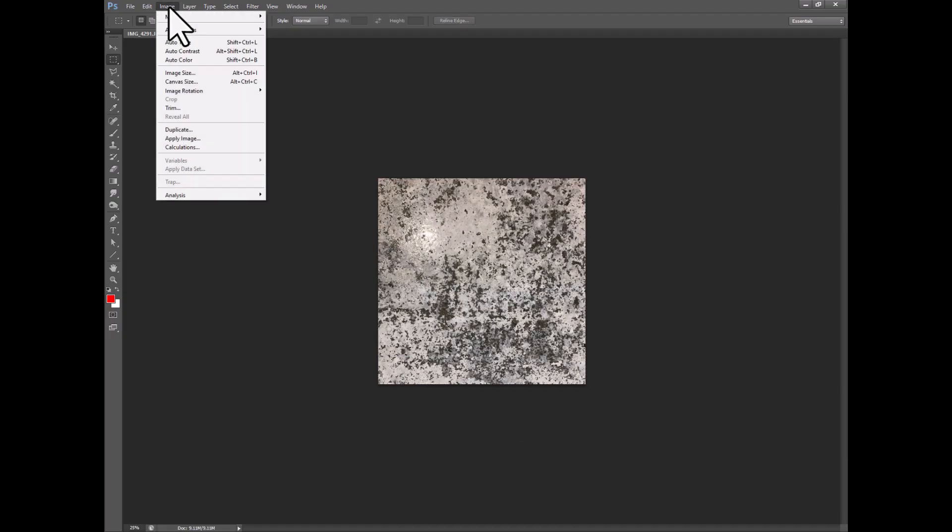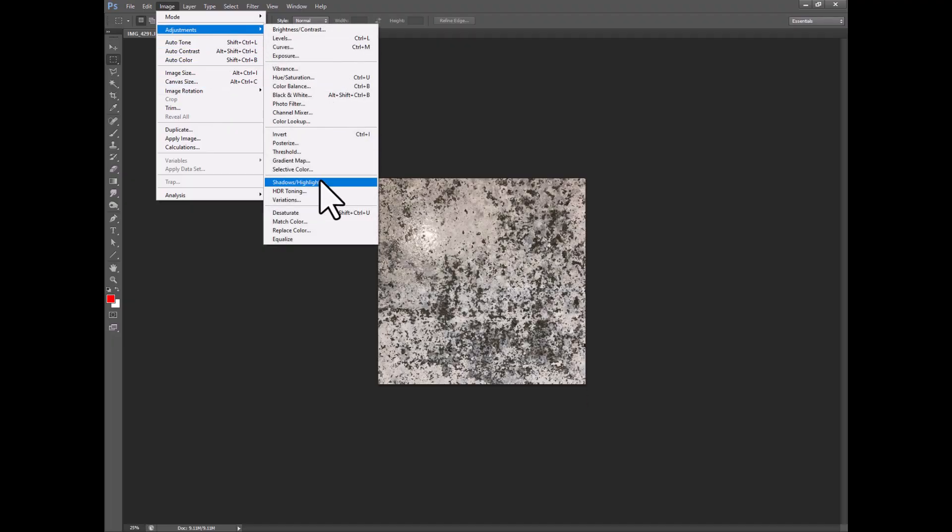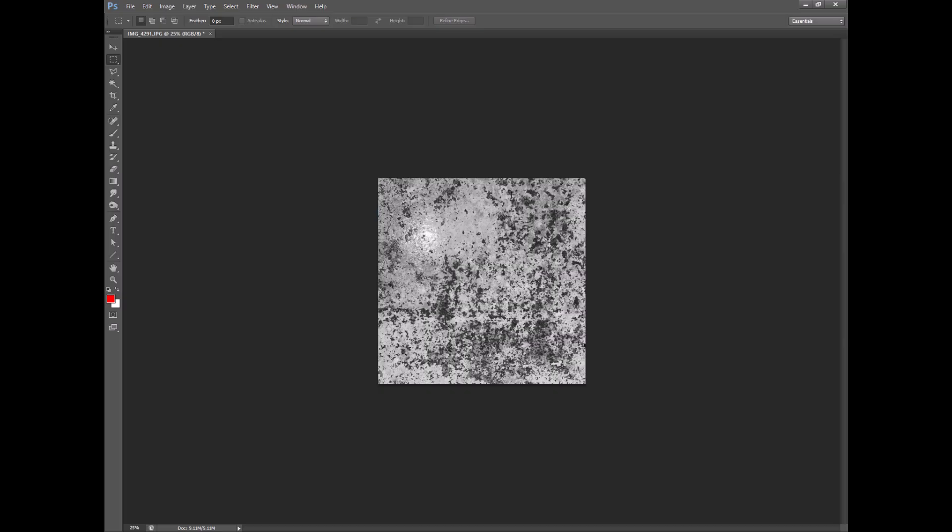And then the next thing I do is I go up to image and I go to adjustments and I go to desaturate and this makes it purely black and white.